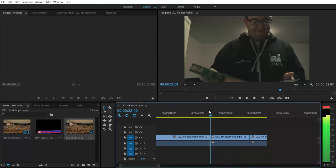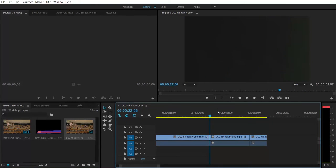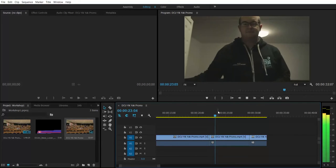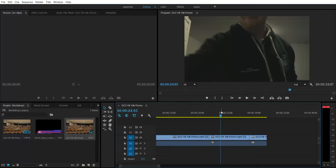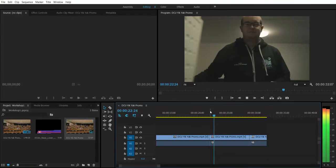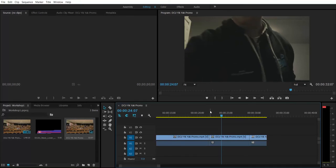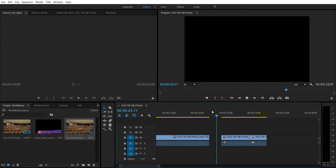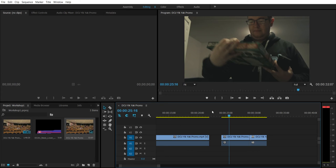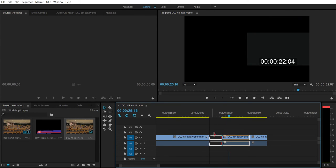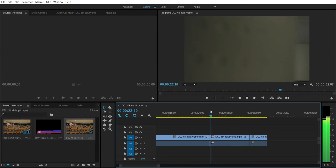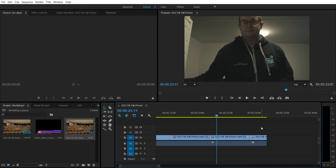The next thing I want to show you is how to delete without having to splice. If you move your mouse over the edge of a clip, it will turn into a red bracket arrow icon. If I click and drag it in, I've deleted that part of the clip. And if I want it back, I can either undo, or just click and drag the edge back out and it returns. That's pretty handy to have.